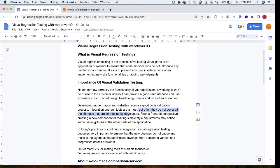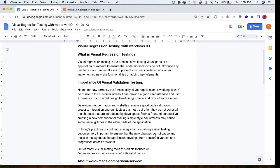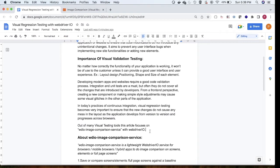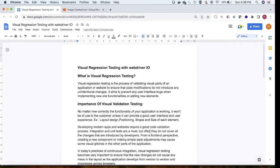Developing modern apps and websites requires a good code validation process — integration and unit tests are a must, but they often do not cover all the changes introduced by developers from a front-end perspective. Creating a new component or making a simple style adjustment may cause visual glitches in parts of the application. In today's practices of continuous integration, visual regression testing becomes very important to ensure new changes do not cause any mess in the layout across versions and browsers.